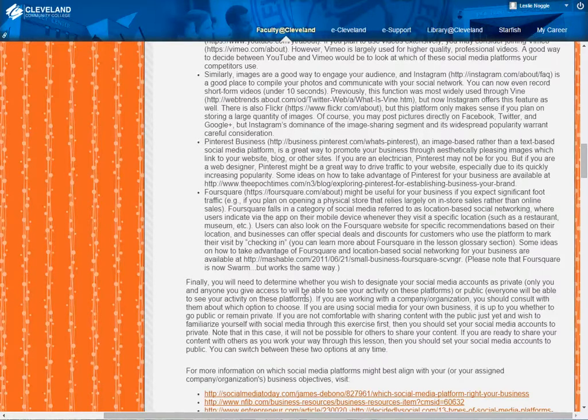However, if you're working with a real company or organization, you need to consult with whoever gave you permission to create those accounts before you make them public. They might want you to build up followers or build up postings first, so that when customers first see them, they aren't just looking at one or two posts — there's actually some substance there before they go public.